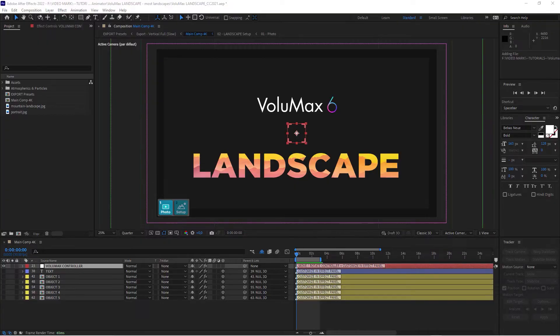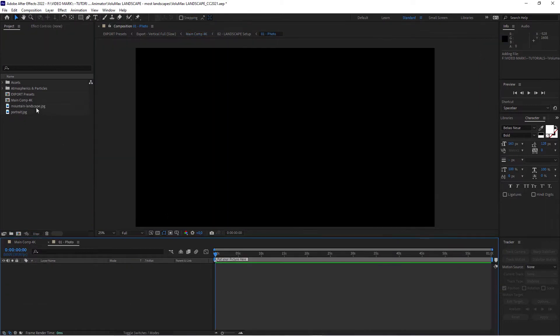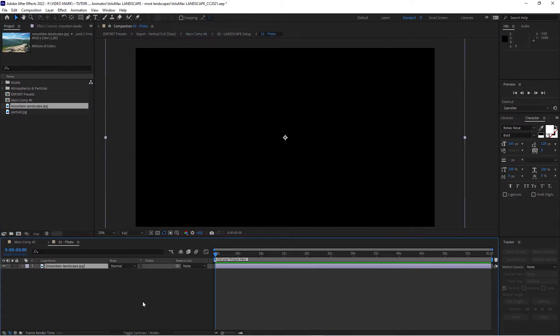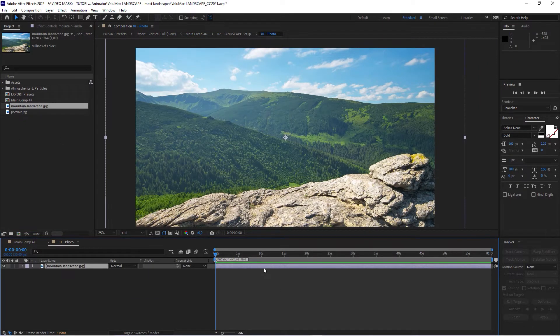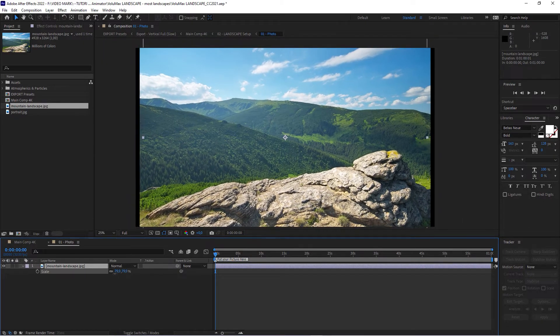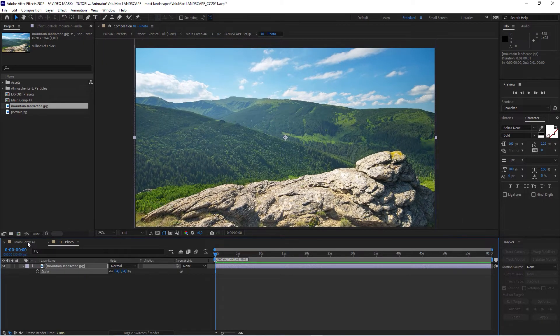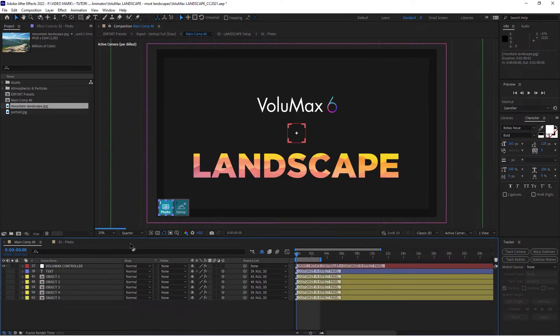As for the landscape template, straightforward as well. Pretty much the same process. I've imported my image here. I double click the photo icon. I add my landscape image, adjust the size a little bit, and then back to the main comp.